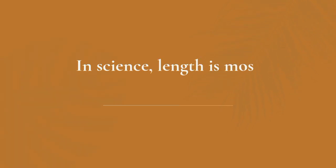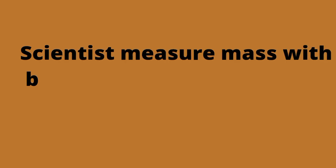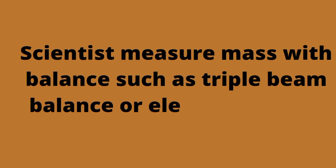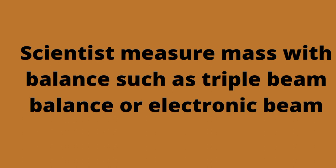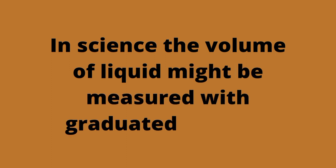Summary: In science, length may be measured with a metric ruler using SI units such as millimeters and centimeters. Scientists measure mass with a balance such as a triple beam balance or electronic balance. In science, the volume of a liquid might be measured with a graduated cylinder.